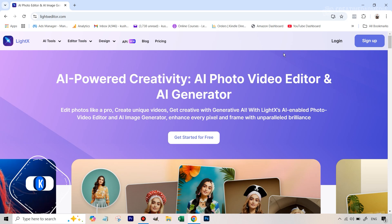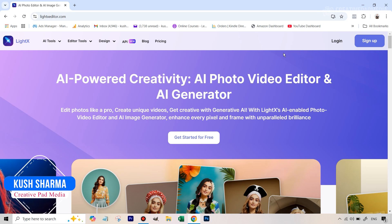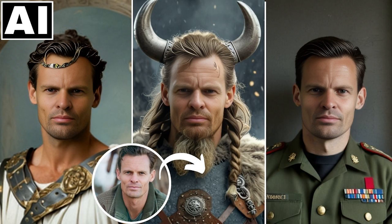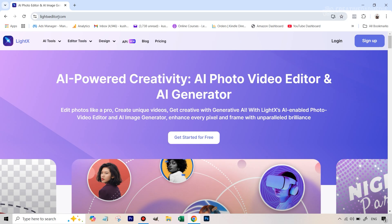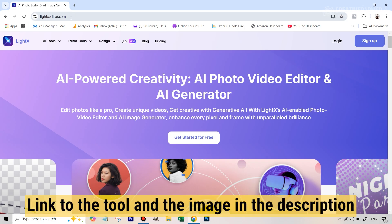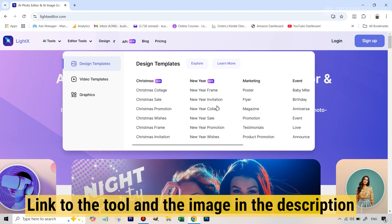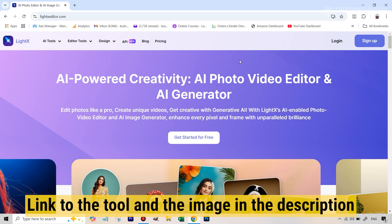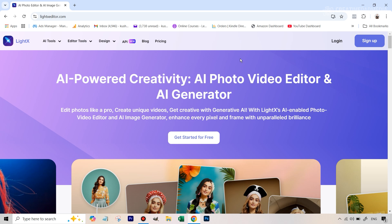Hello there, this is Kush Sharma from CreativePad Media. In this tutorial, I'll be showing you an amazing AI tool which can help your portraits go from a casual shot to something where you can convert yourself into any sort of character. There are a lot of styles as you're going to see here. This tool is called lightxeditor.com. The link will be given in the description, and you'll also get the image that I'm using here in case you just want to try this out.